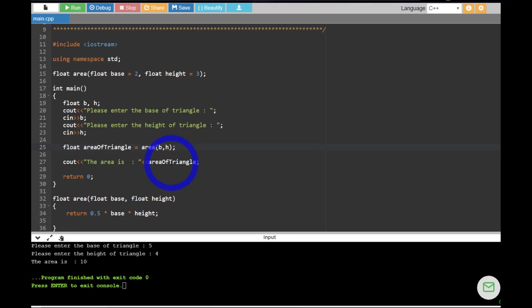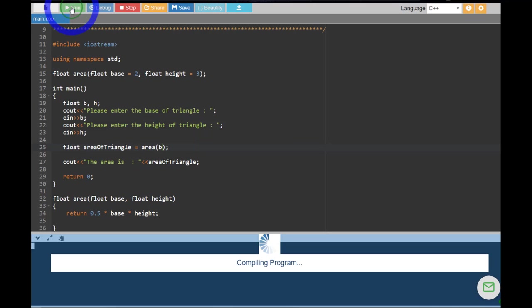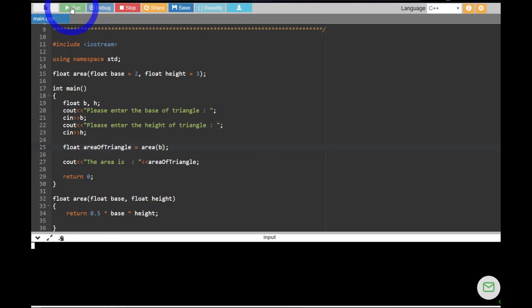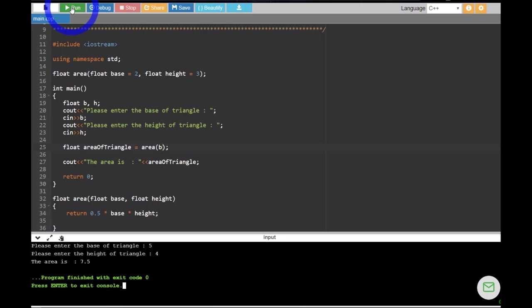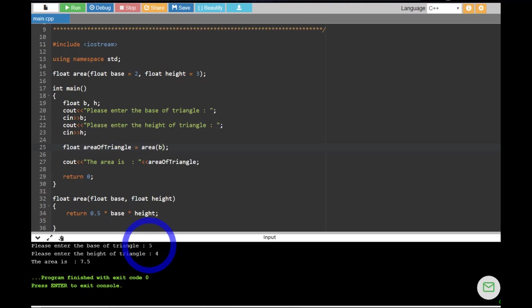Now let's see if I don't pass H — let's see if I just pass B. What happens in that case? Which value will be used then? Let's run it again. Let's pass the same values: five and four. This time, four should be ignored. So the answer should not be 10 — and yeah, the answer is not 10. The answer is 7.5. So 5 multiplied by 3 is 15, divided by 2, that's 7.5.